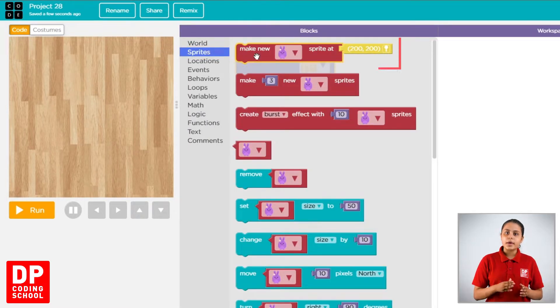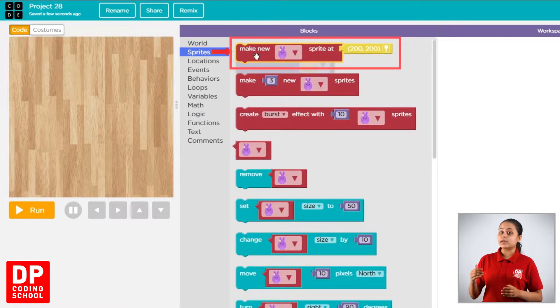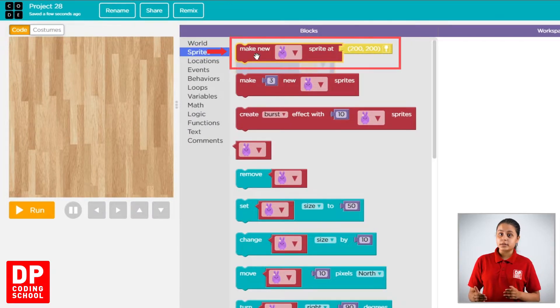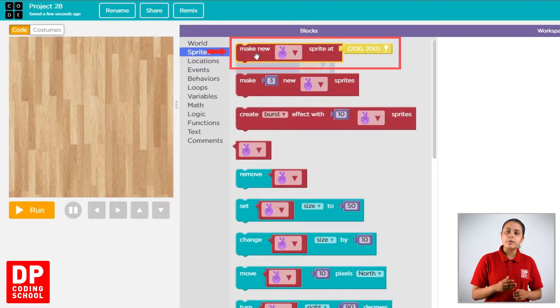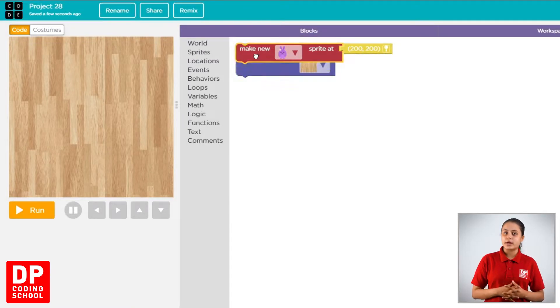Then, make new sprite at block. We are going to drag the set background to block.